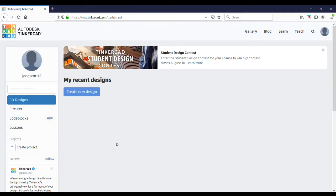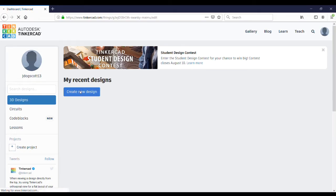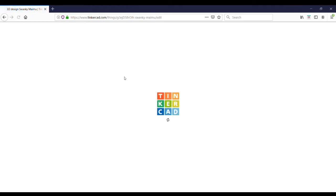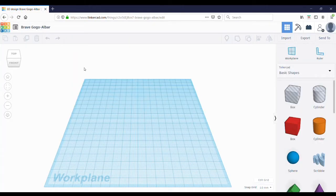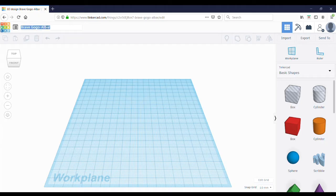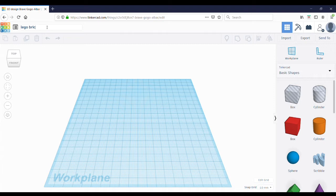The first thing you have to do is open up Tinkercad and select Create New Design. This will get you to where you can start tinkering. Now that you're here, you're going to want to rename the title to something like Lego Brick.